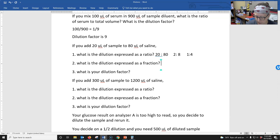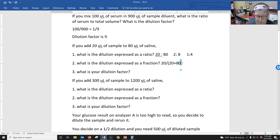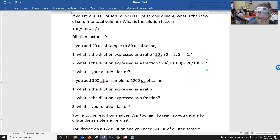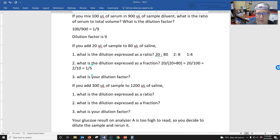What is the dilution expressed as a fraction? It would be 20 of sample over your whole, which is 20 of sample plus 80 of your diluent — all underneath the fraction bar. That is 20 over 100. You can simplify that as 2 over 10, or simplify to 1/5. So the dilution expressed as a fraction is a 1/5 dilution, and the dilution factor — the bottom number — is 5.